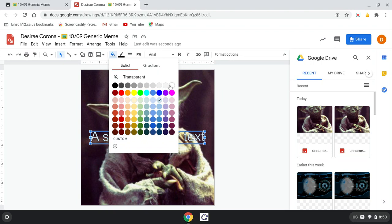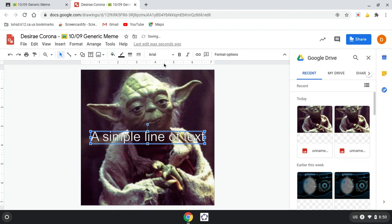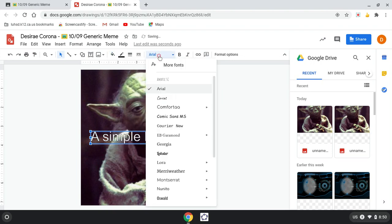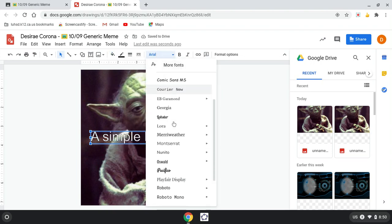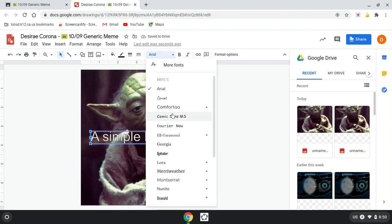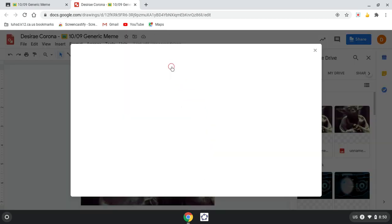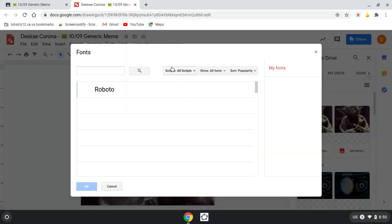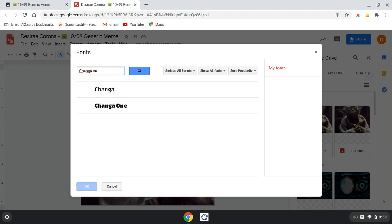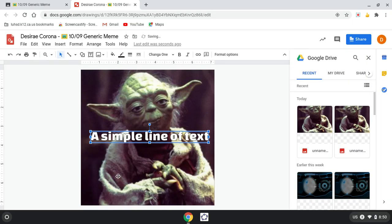So Chango One, I don't have Chango One. Click More Fonts at the top and type Chango One. There it is. Okay, now I could make this a little bit bigger, but for now I think we're just going to grab it and drag it to the bottom.